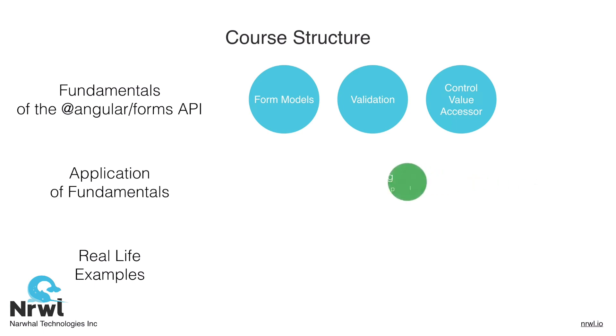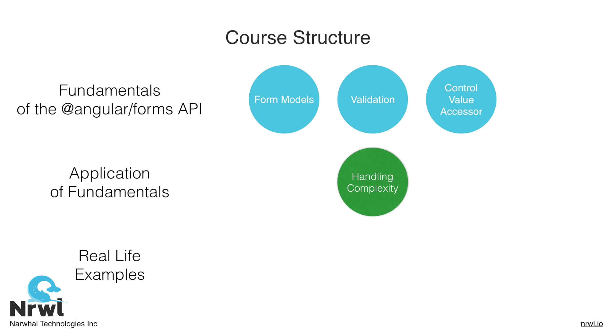Moving on to the application of these fundamentals pillar, we have a single section for this pillar on handling complexity. As the pillar name suggests, this section is really on taking what we've seen in the previous sections, bringing them all together. In this section, we'll look at some strategies on how to manage complexity, which is a very important piece of properly using the Angular Forms API.